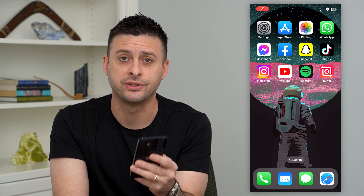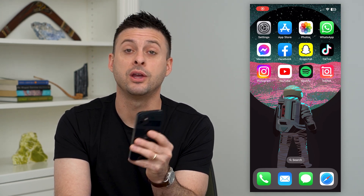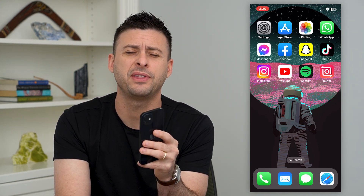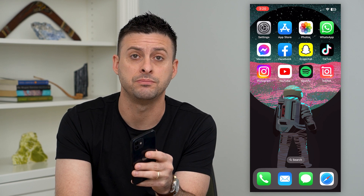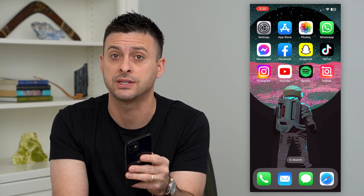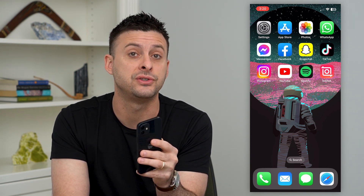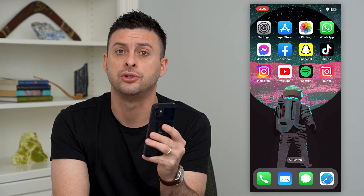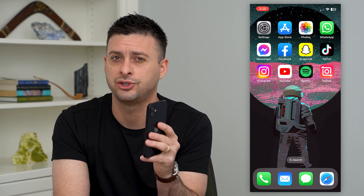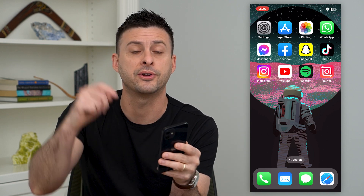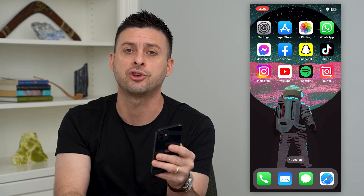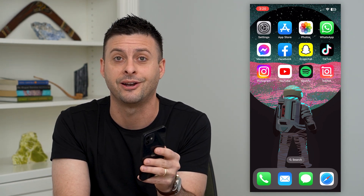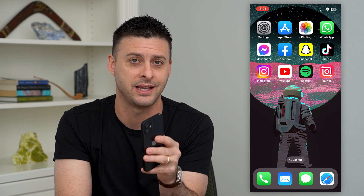Let's add music to your Instagram story without the sticker. If the music sticker is missing and you still want to add a song to your story, I'll show you how to do that. But first, hit that subscribe button down below — it really helps my channel out a lot. Thanks guys.